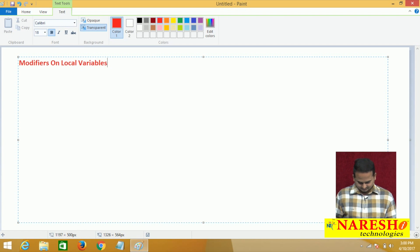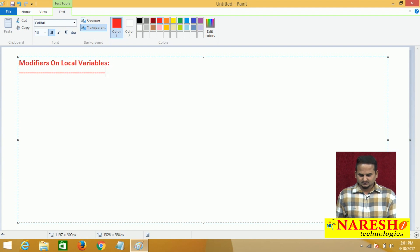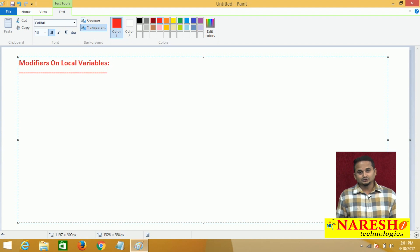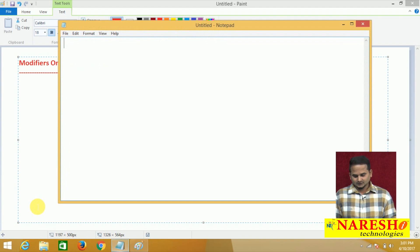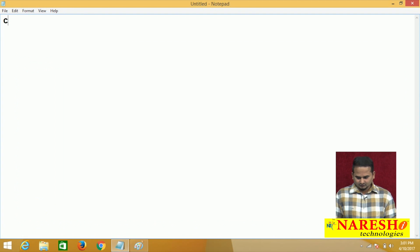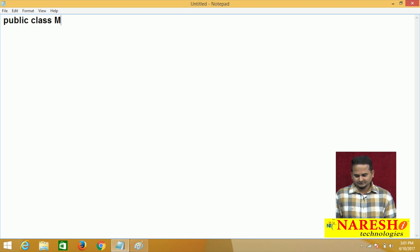Now let me explain this concept programmatically, as it is easy to understand. To develop the program, let me take notepad. I am taking one class like public class ModifiersOnLocalVariable MLV. That is my class name.